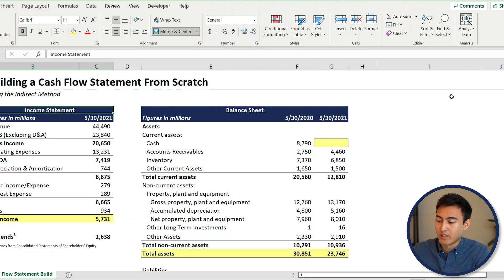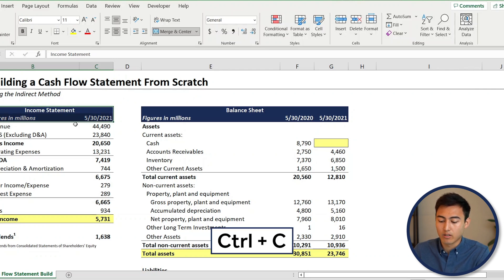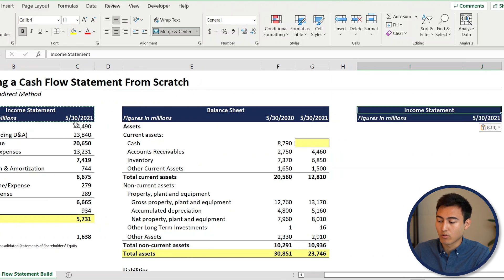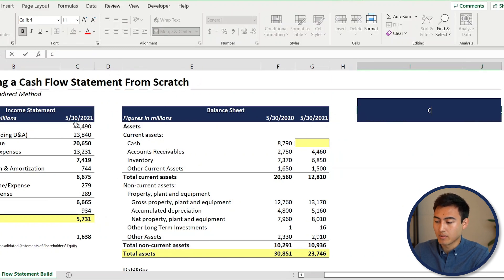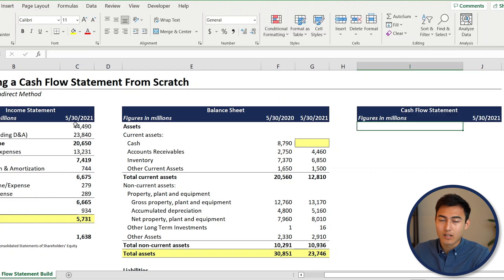Hopping into Excel, we're going to create the cash flow statement on the right-hand side. We'll select the area, press Ctrl+C to copy the formatting, paste it with Ctrl+V, and then type 'Cash Flow Statement' as the header. There are two different ways to calculate cash flow from operating activities.